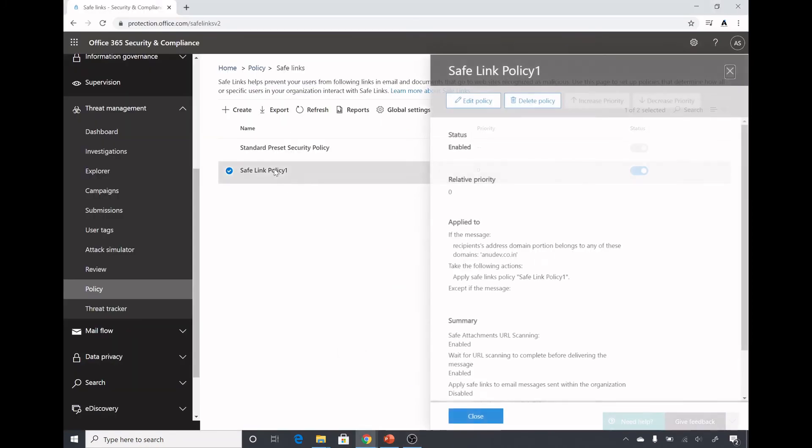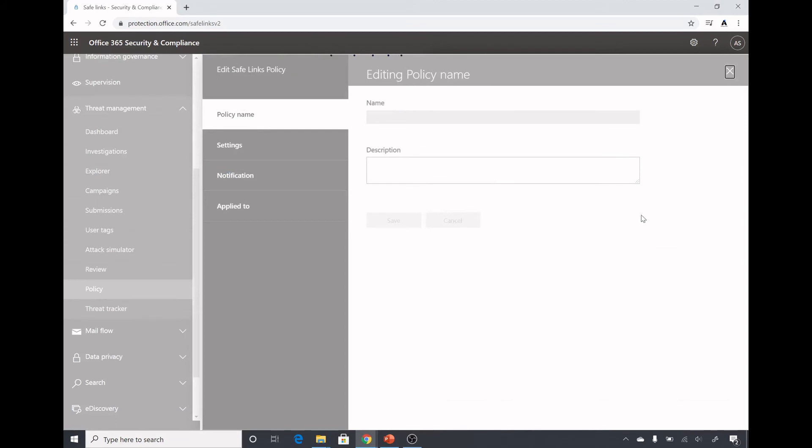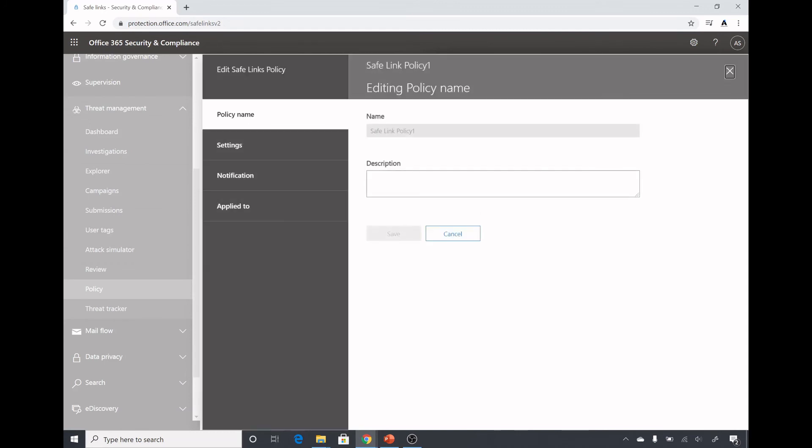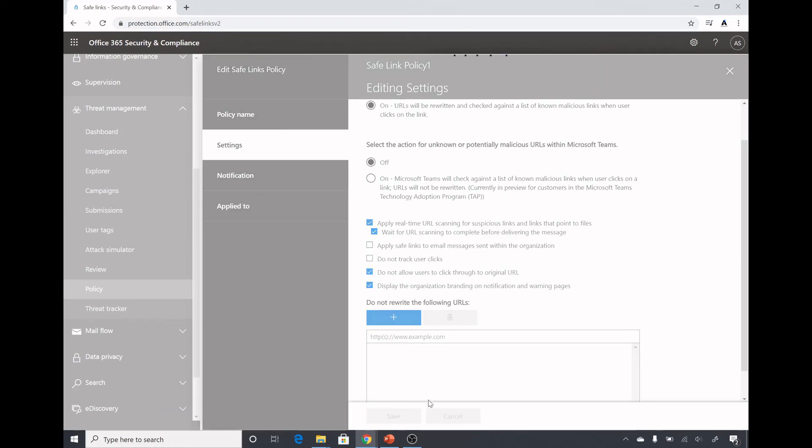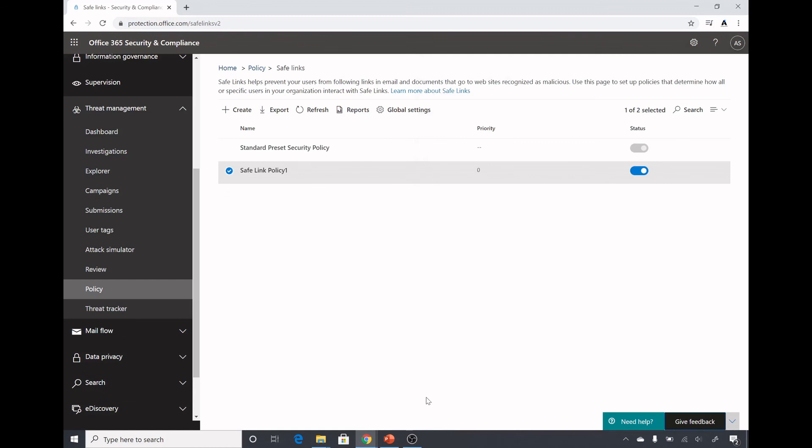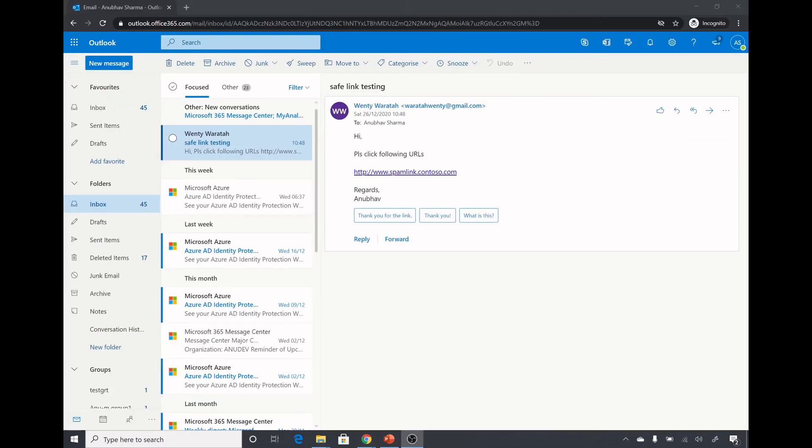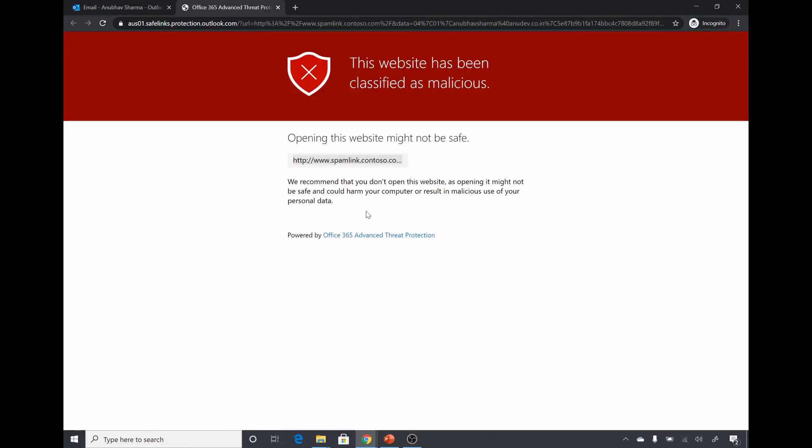I will go back to the policy again and edit it, and this time in settings I will block the users to go to the original URL. I have selected do not allow users to click through to original URL, save this setting, and then try to go to the link once again. Now when I click on the link it should not allow me to bypass the warning message. It does not give me the option to bypass it and as we can see the prefix is also applied to the link.